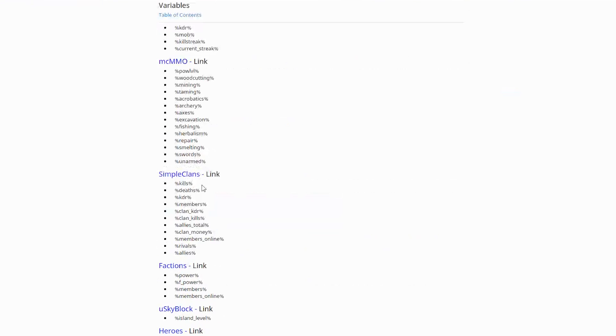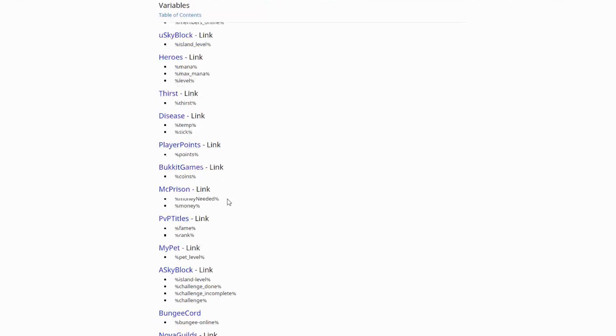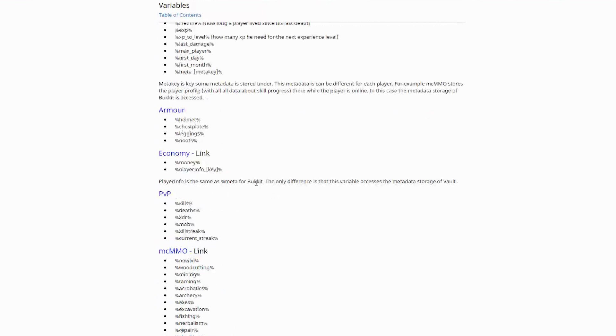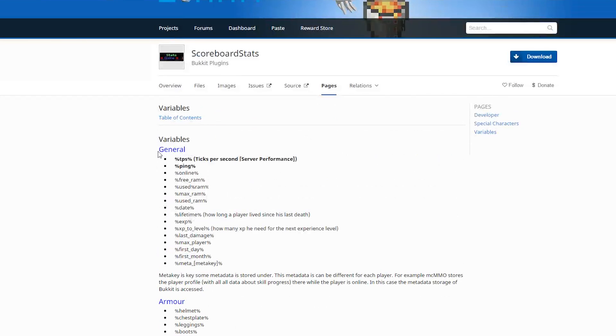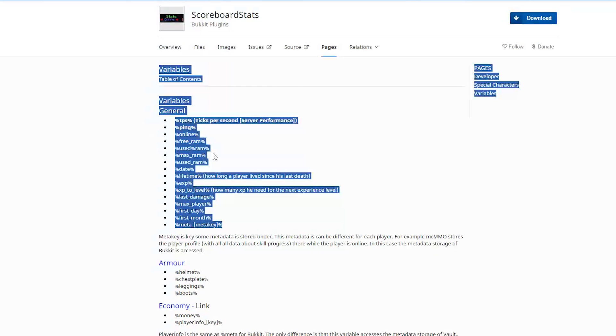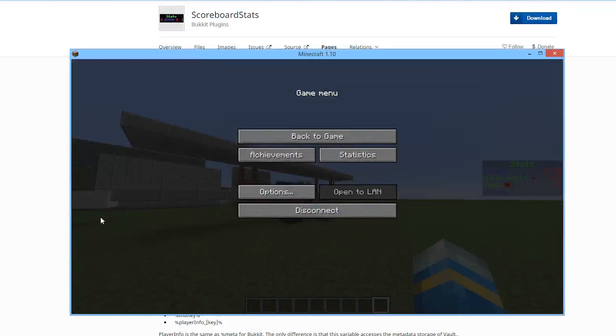As you can see there are so many for Factions, Skyblock, Heroes, Simple Clans, McMMO, but we are going to stick to the general ones as I don't have any of the other plugins online at the moment.